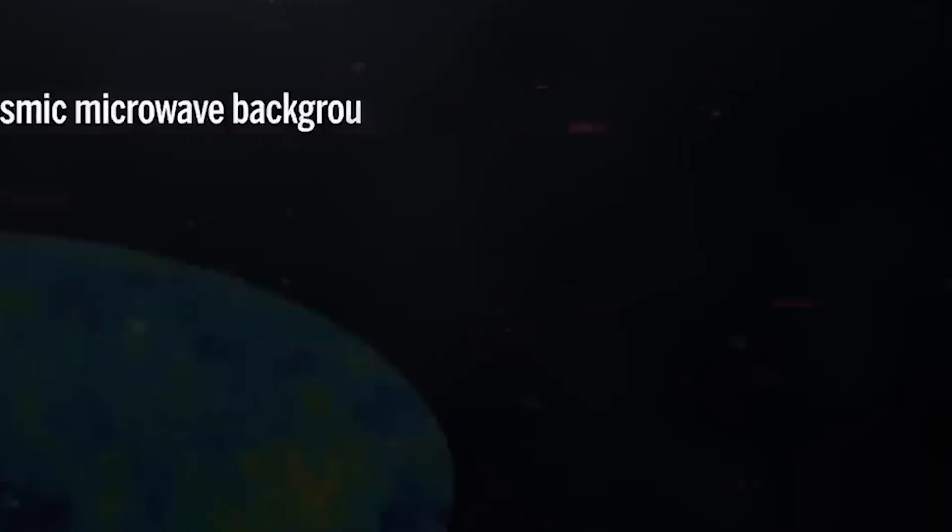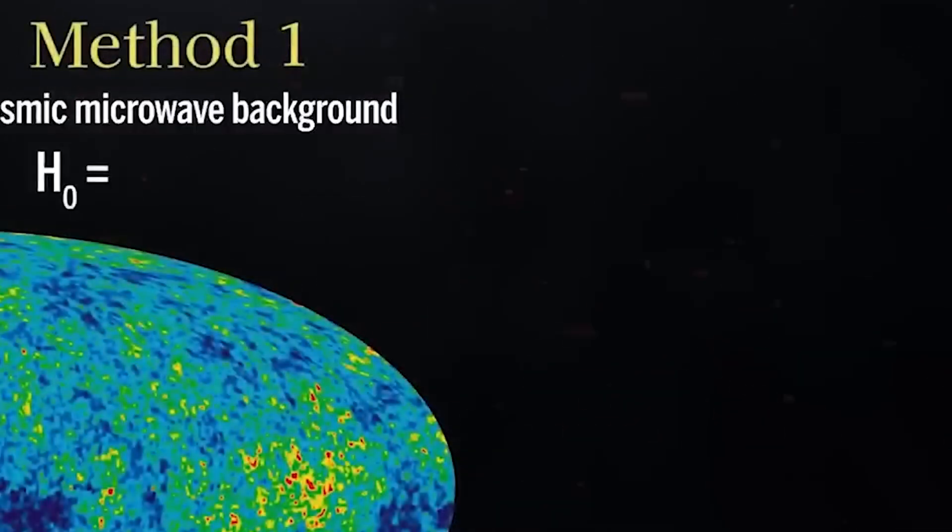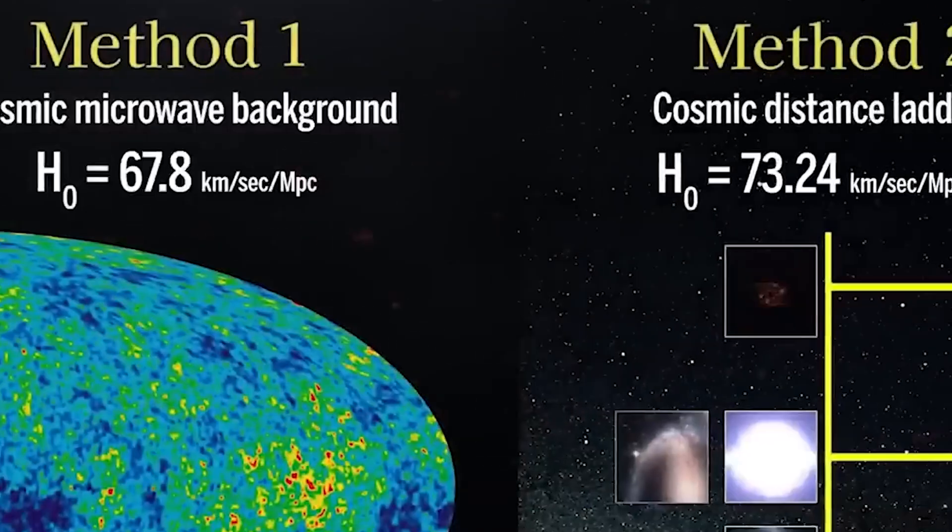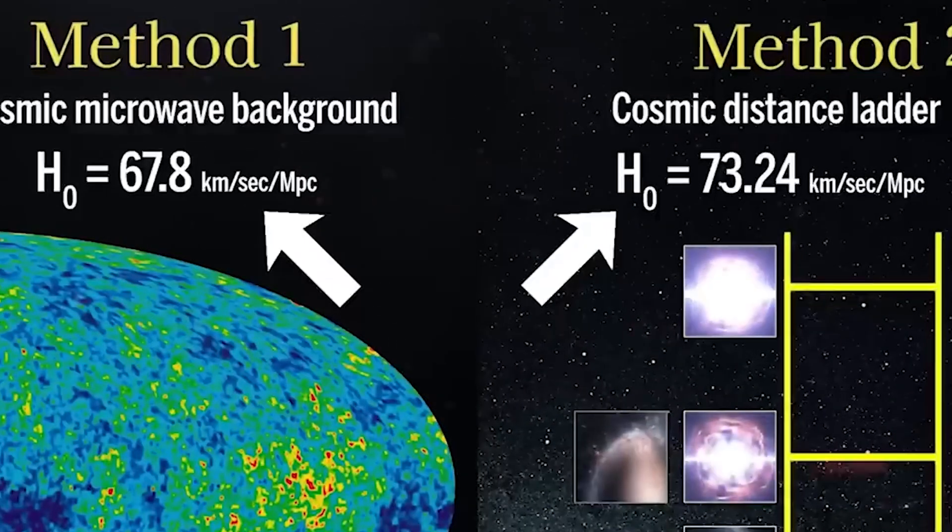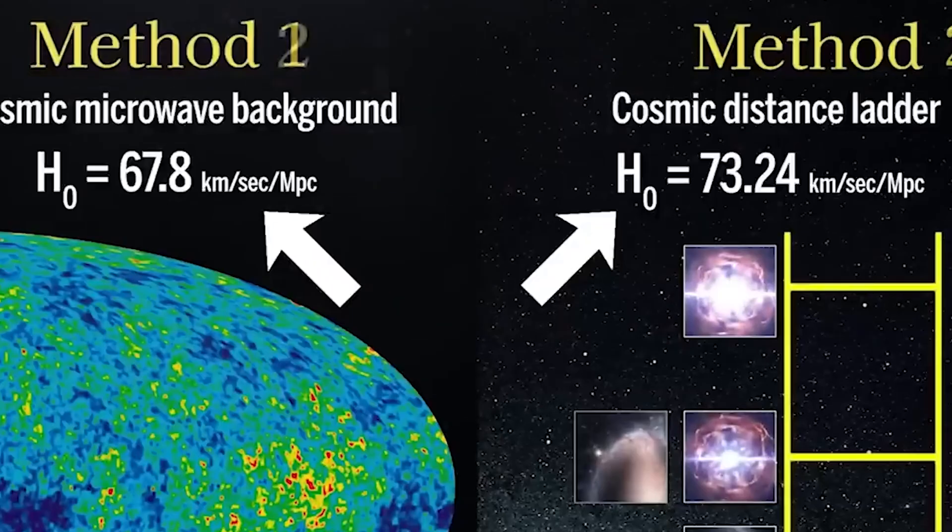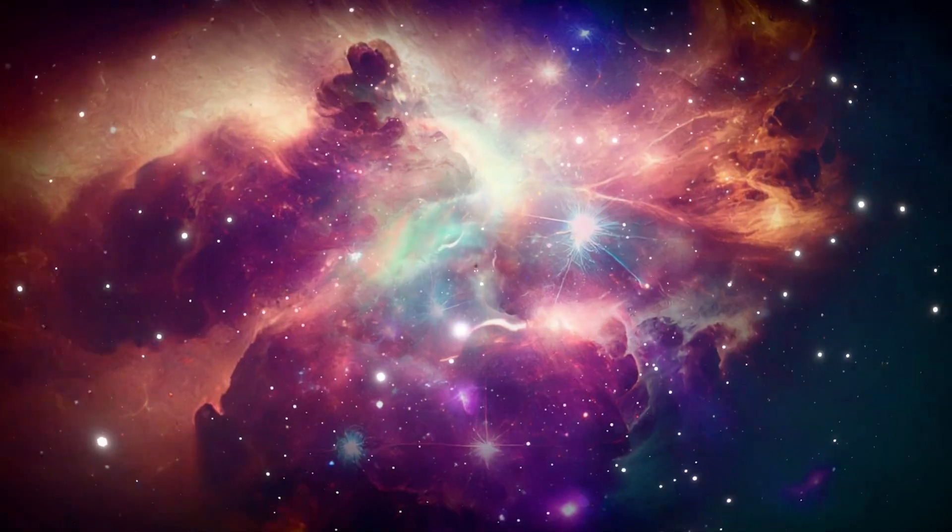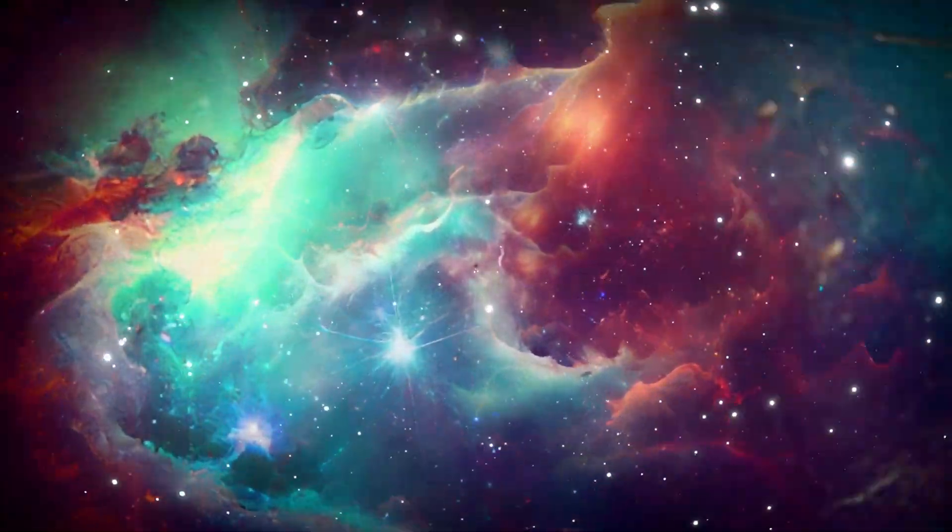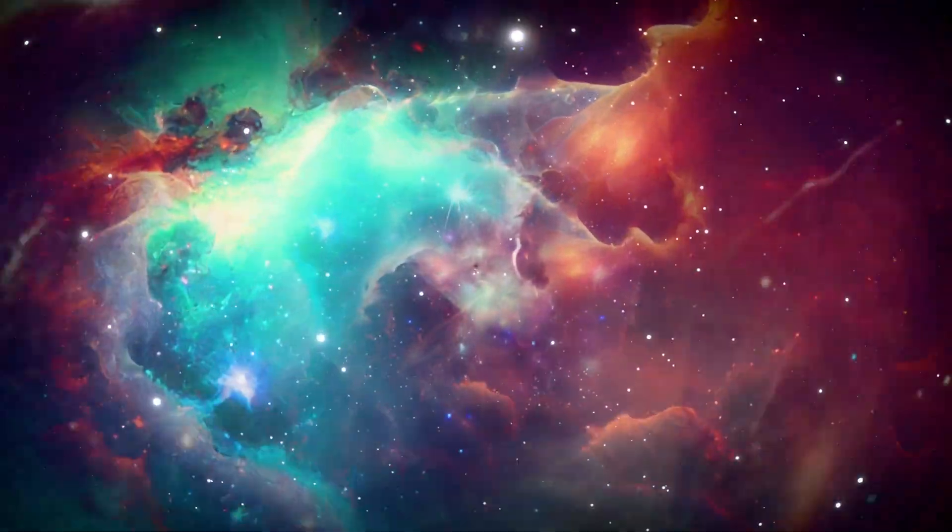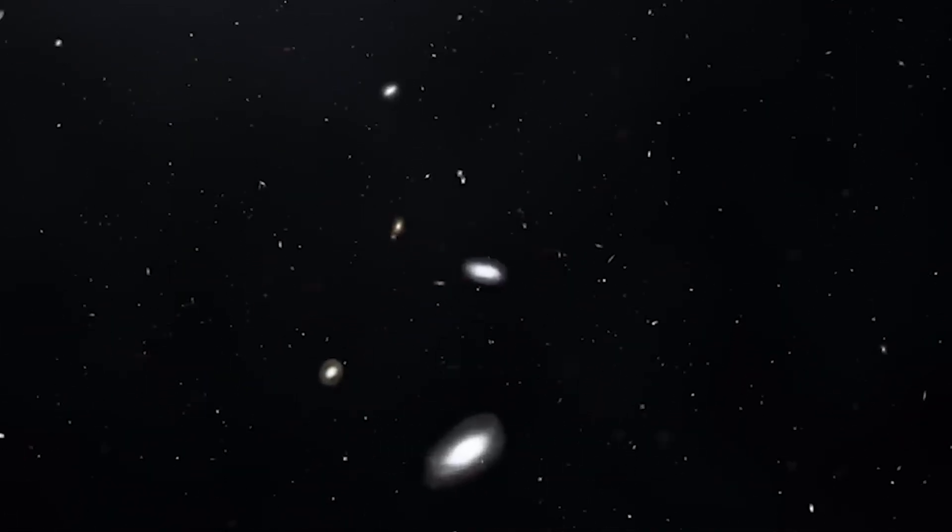At the heart of this lies the Hubble constant, the number used to measure how fast the universe is expanding. But here's the catch. Different methods of measuring it are giving us different results. Webb's deep space data has only made this divide even more glaring. The farther we look, the more confused we get. Is the expansion accelerating faster than we thought? Or have we misunderstood the very mechanics of space?